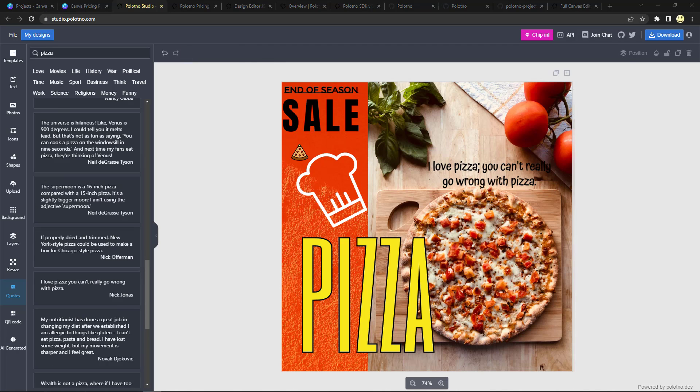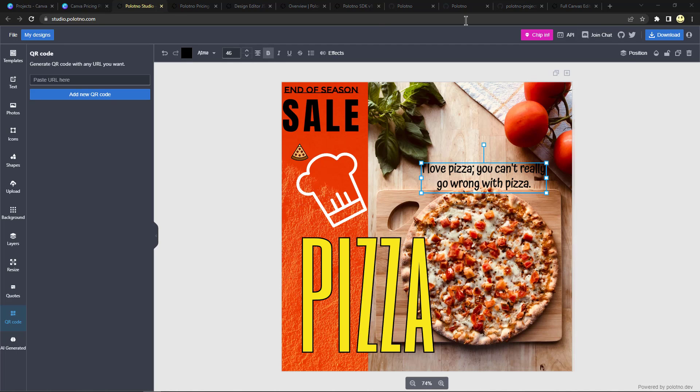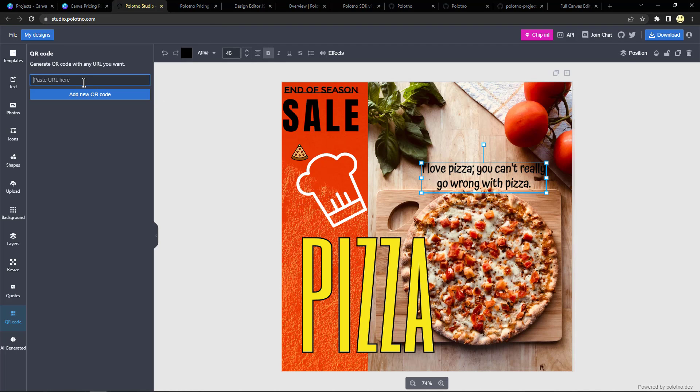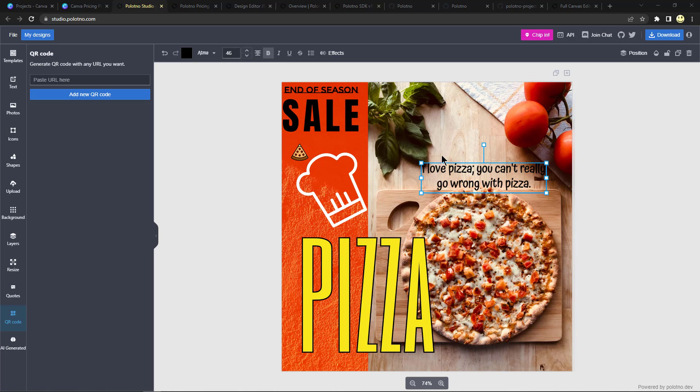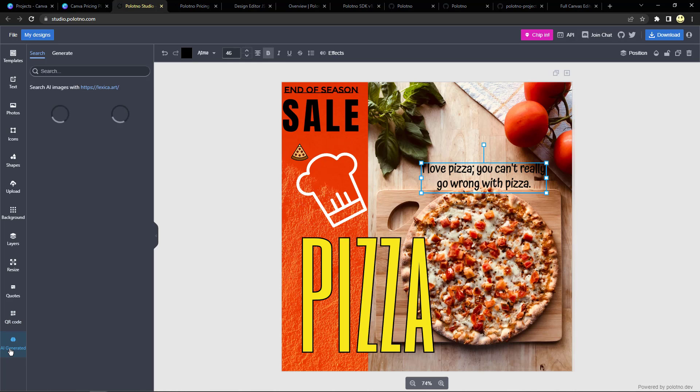If you need to generate a QR code, you can put a URL here and it generates a QR code. So that's kind of handy to have built in for when you need it. And last but not least is AI generated.